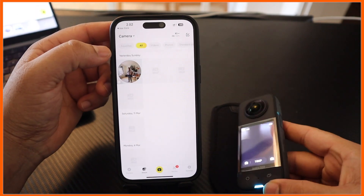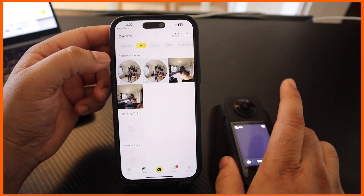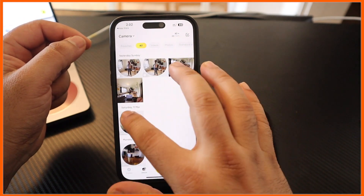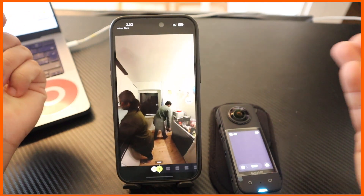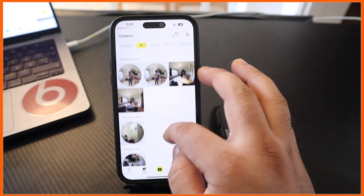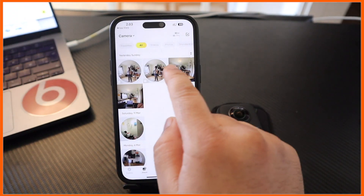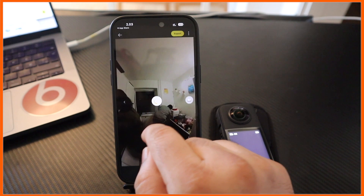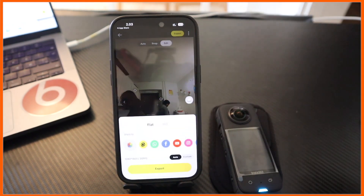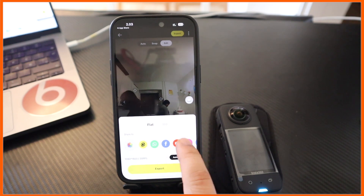So look at this - some of the videos I recorded are showing here. I just simply tap on one and look at this, the video is coming here. Even if you want to export this particular video - suppose I want to export this video - export options are available and you can very easily export this video wherever you want.